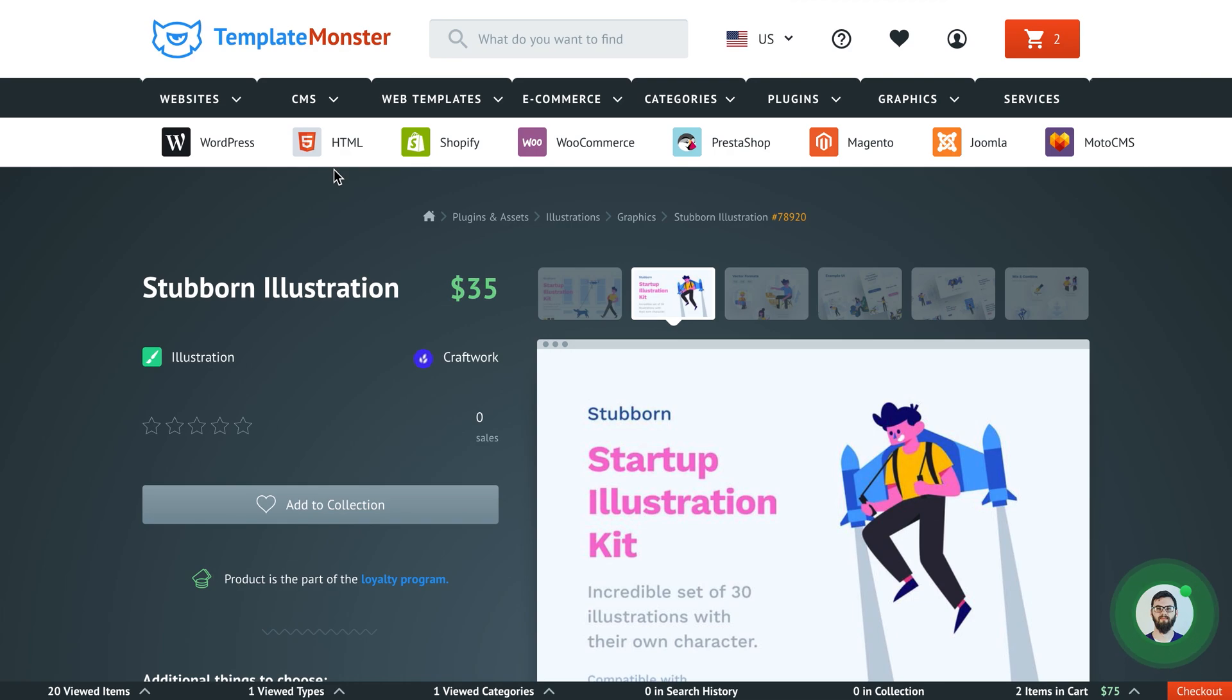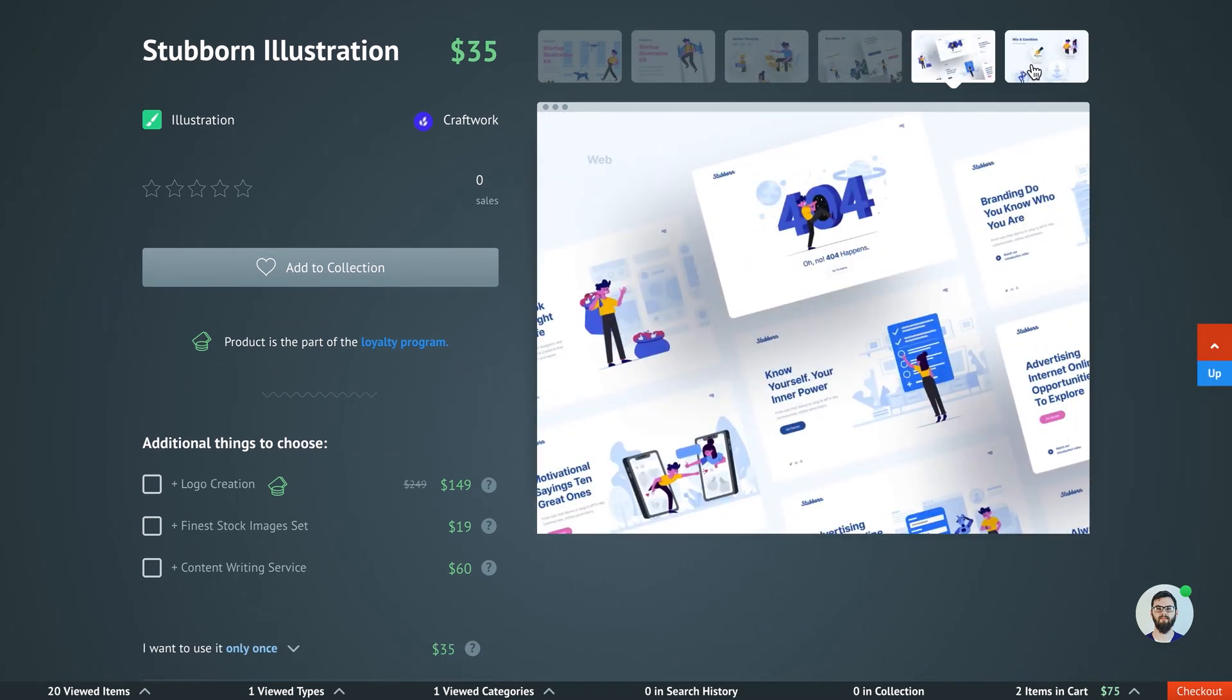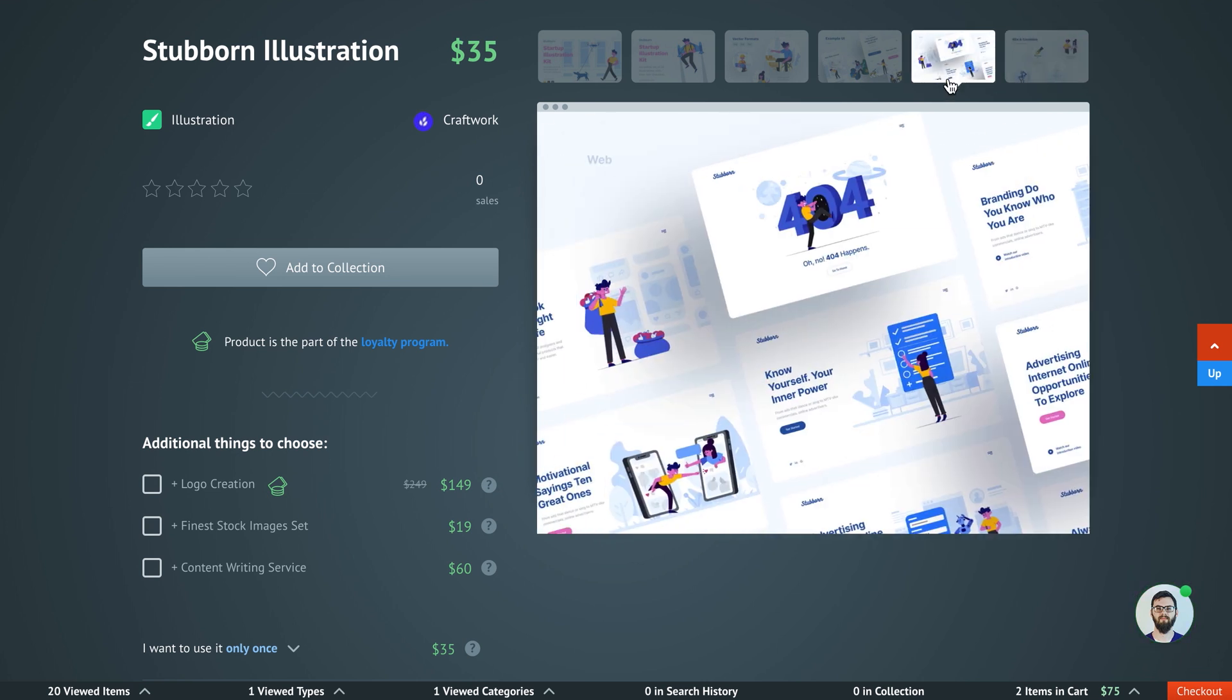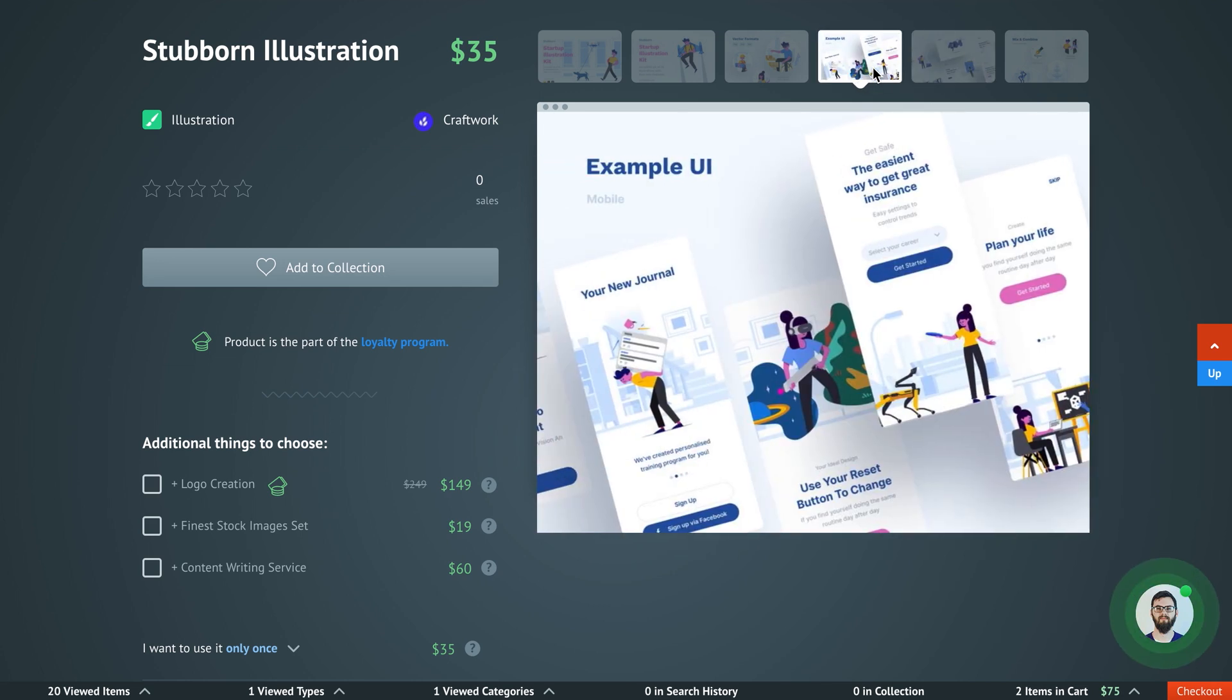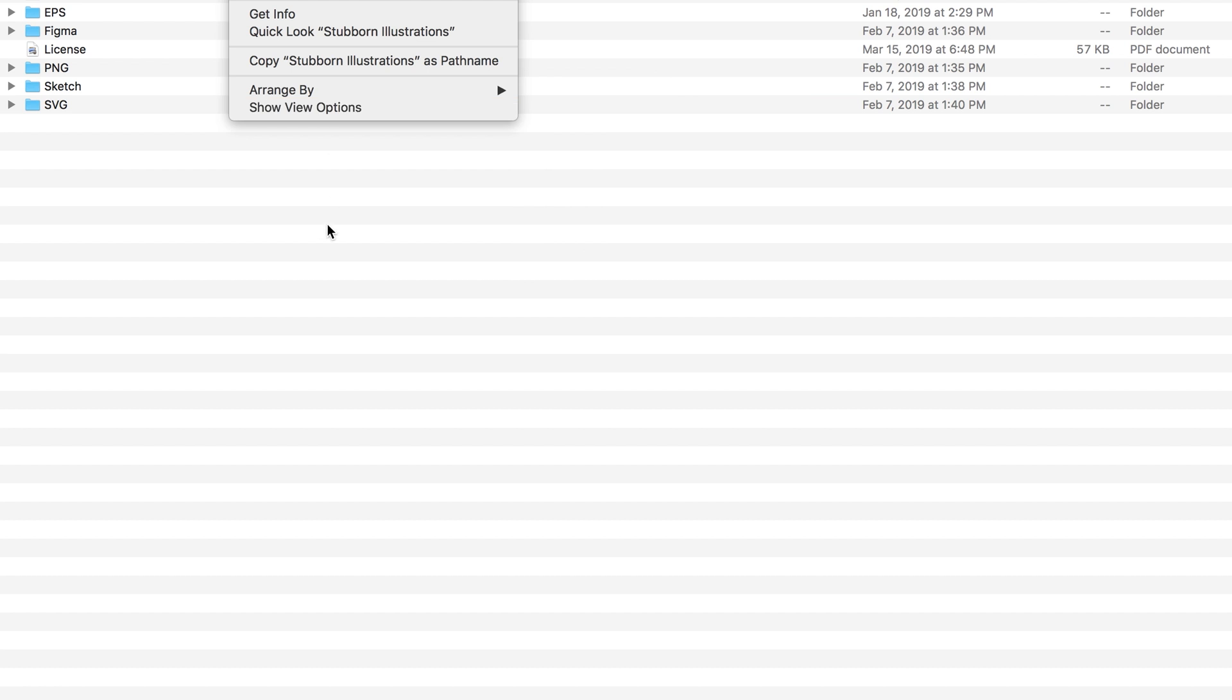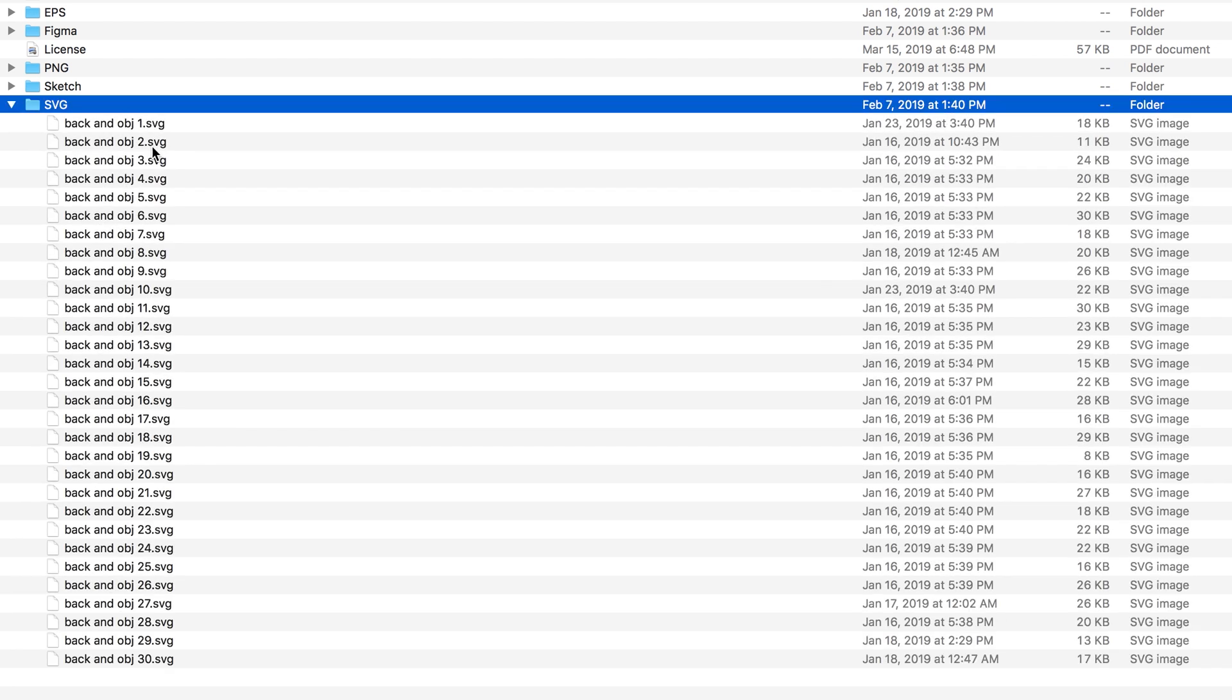Another thing that we're gonna need is the actual illustration that we're gonna put on our page and in this case we're gonna use the illustration set, the illustration pack that you can purchase on TemplateMonster Marketplace. There is also a link to this product in the description under this video. So I have downloaded the pack of those illustrations and as you see they come in different formats. In case with this particular illustration set you already get the illustrations in lots of formats including SVG. So you don't have to use any additional software to convert it to SVG.